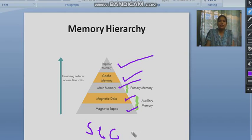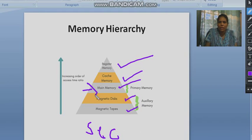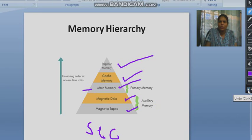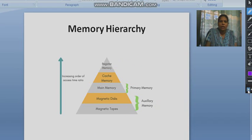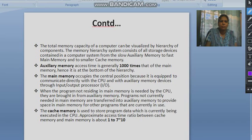We can clearly see here that memory occupies the central position — that is the primary memory. Magnetic disks and magnetic tapes broadly became known as auxiliary memory. This is the memory hierarchy structure.